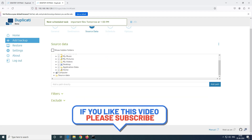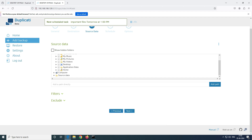That's it for today's video. If you have any questions, concerns, or feedback related to this video, please let me know in the comment box. Thank you very much for watching — see you in the next one.